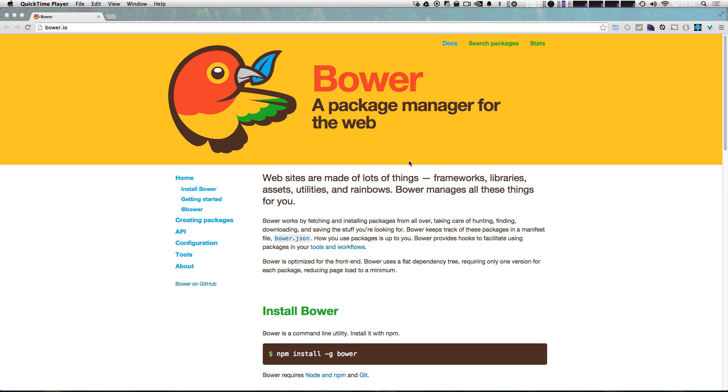So we're going to follow Polymer's recommended way of setting up a project, and that's by using Bower. If you haven't used Bower before, you're going to want to go ahead and install NodeJS first. You can do that just by Googling NodeJS, they have an easy installer on their page.